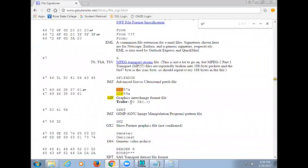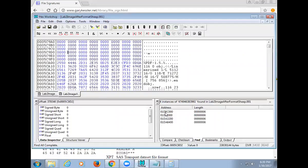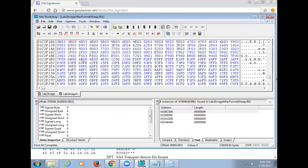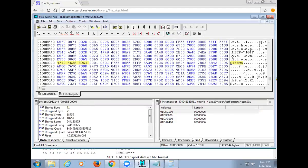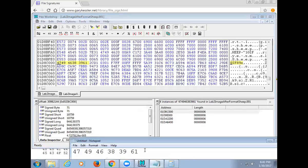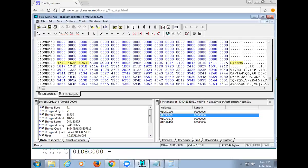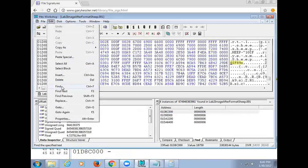Each GIF result is all the way to the left column — those are all true beginnings. When you embed a GIF inside a Word document or PowerPoint it doesn't get re-encoded as a GIF, so these are standalone. The first one starts at 01D8C000. Now in theory I could jump to the next header and subtract one, but let's find the trailer correctly: search for 003B.